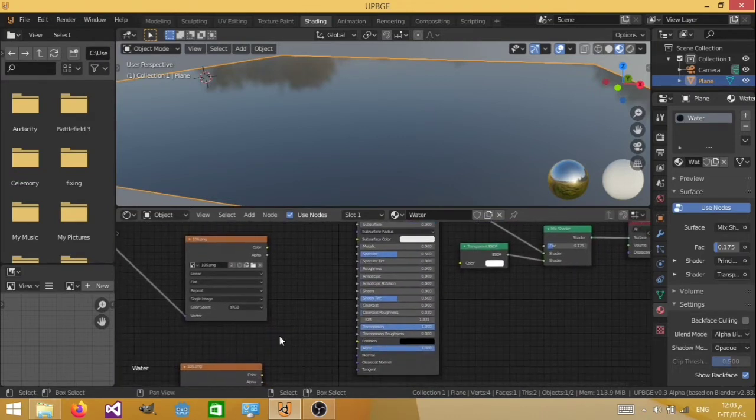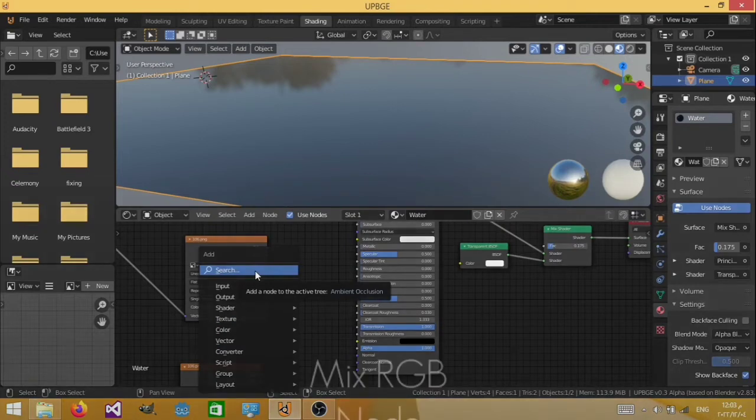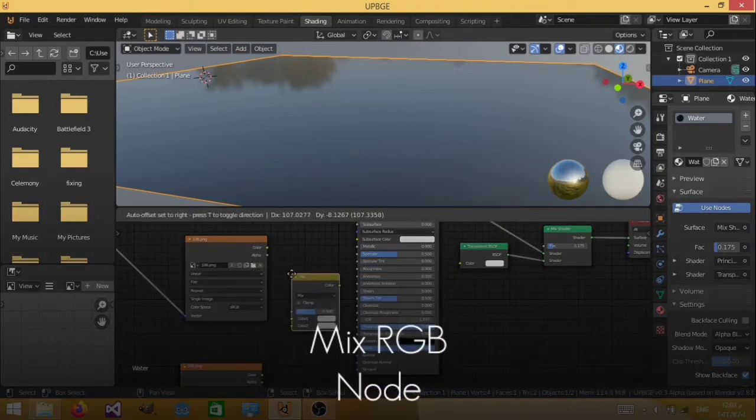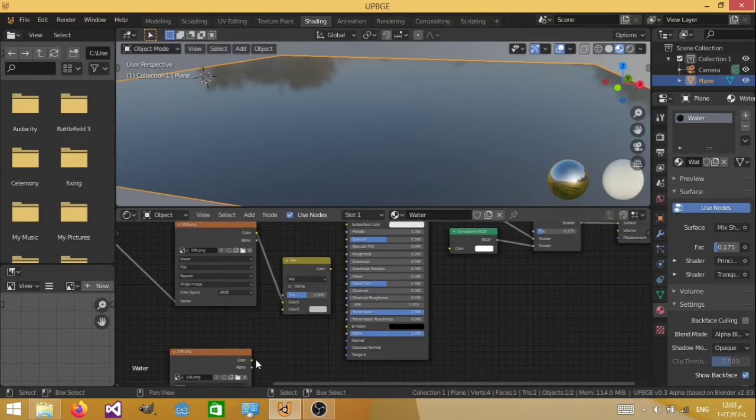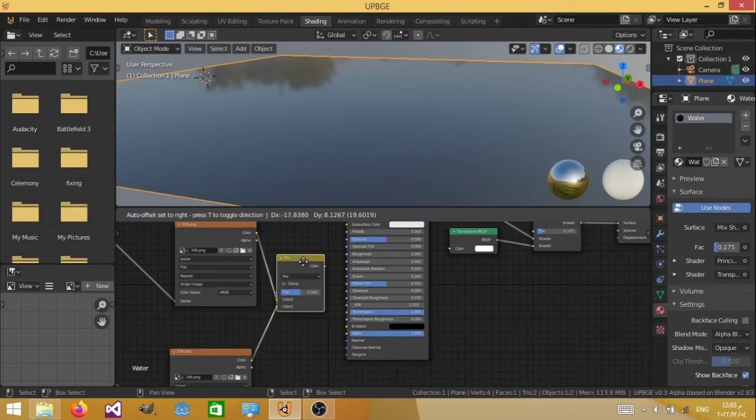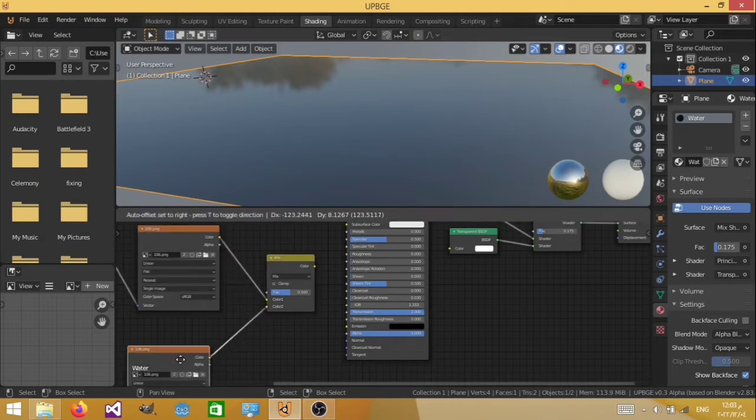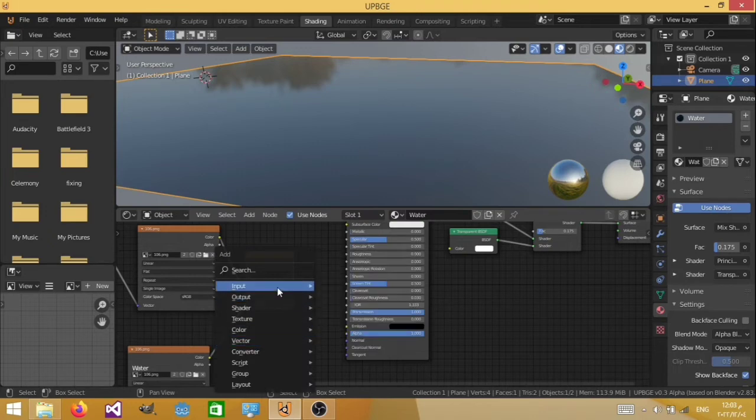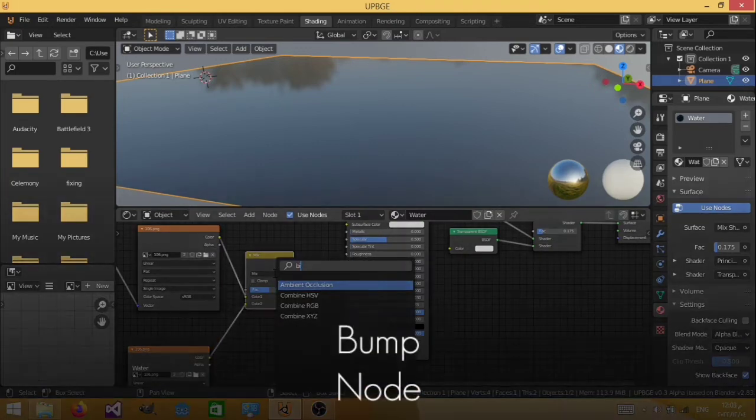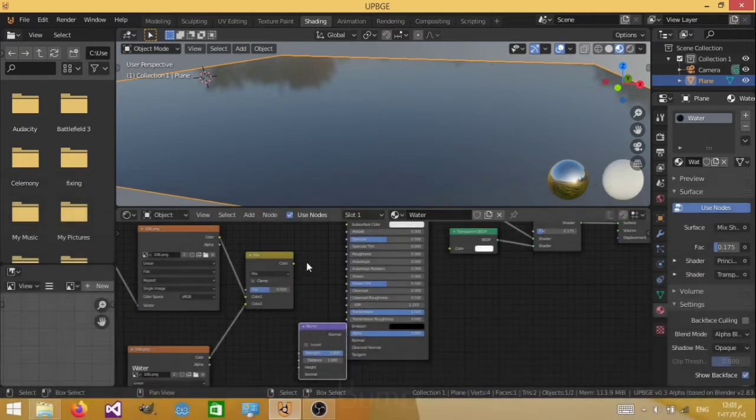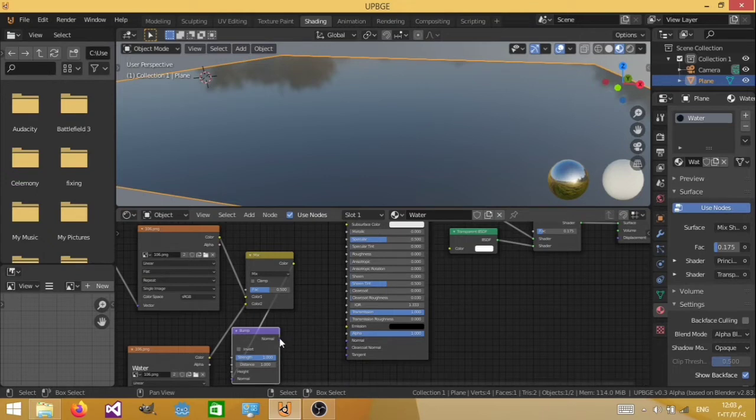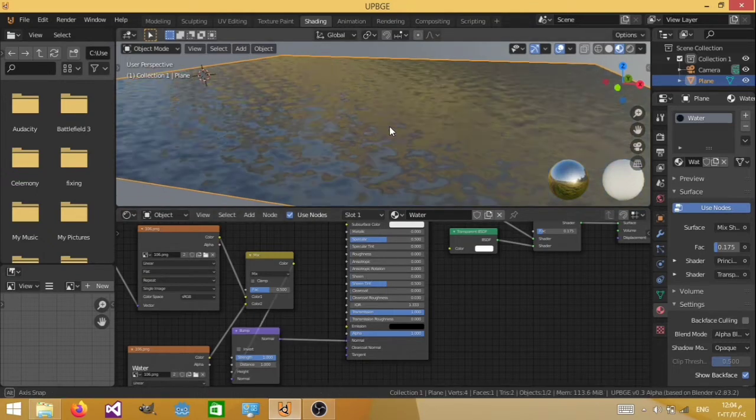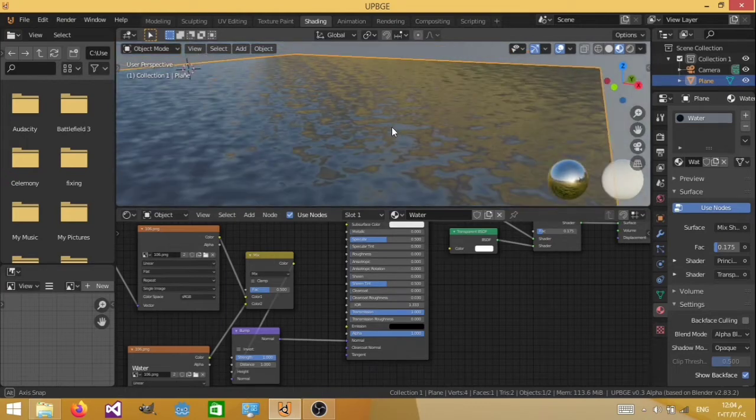And this is going to allow us to do the illusion thing. Now let's go ahead and add a mix RGB. And mix the two normal maps together. Now let's also add a bump. So just Shift A, bump node. And we're going to connect the color to the normal, and the normal to the normal.